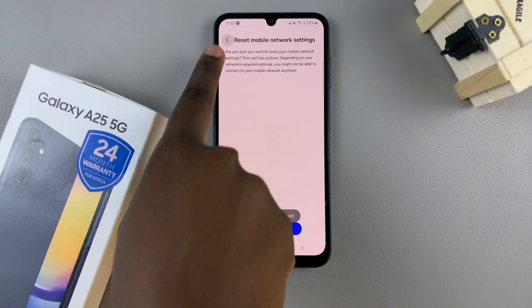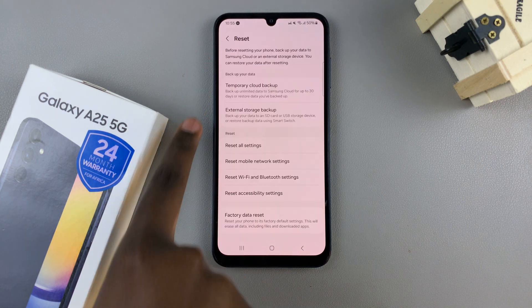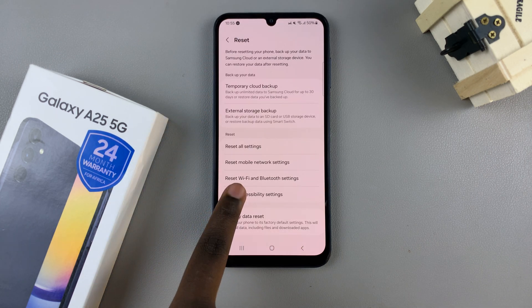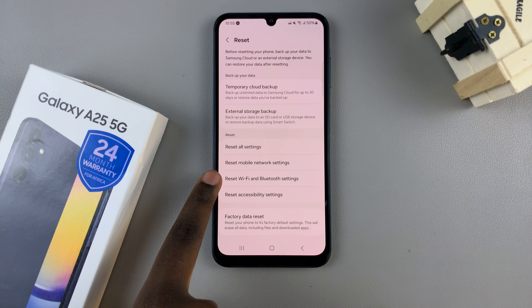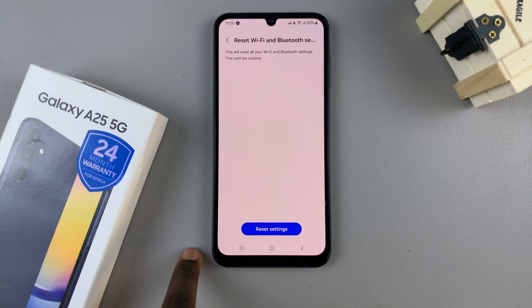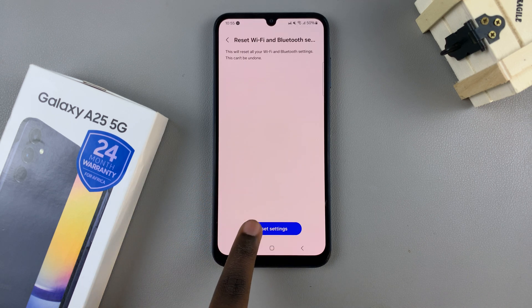Then you can go back and select the second option and tap Reset Settings.